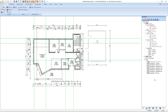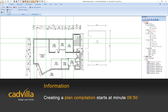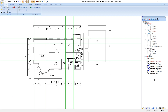In the first part of this video tutorial I will show you now how we can prepare a single view for printing. We have already opened a project created with Catvilla and we will prepare the current view, the ground floor, as a single view for printing.